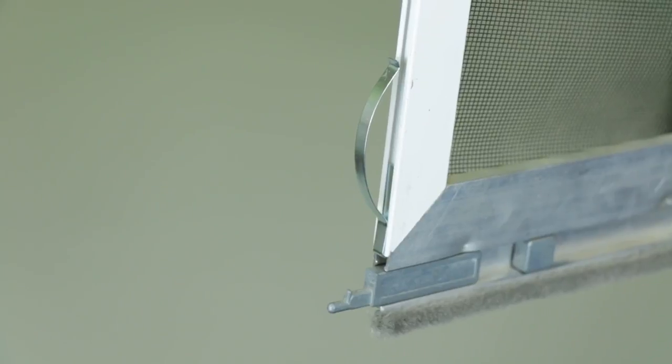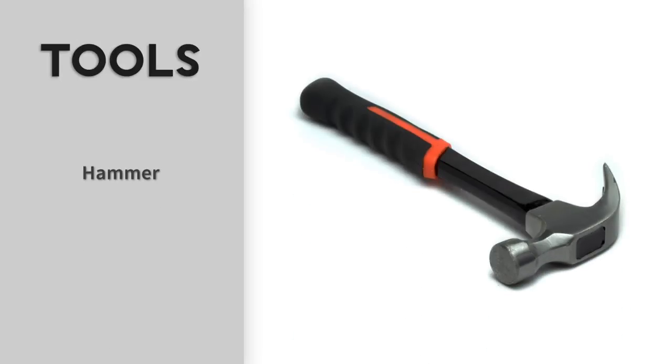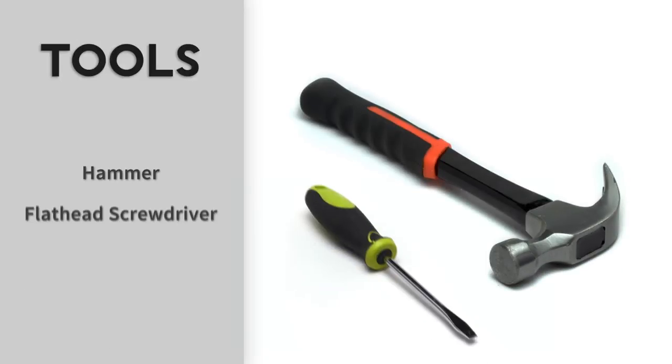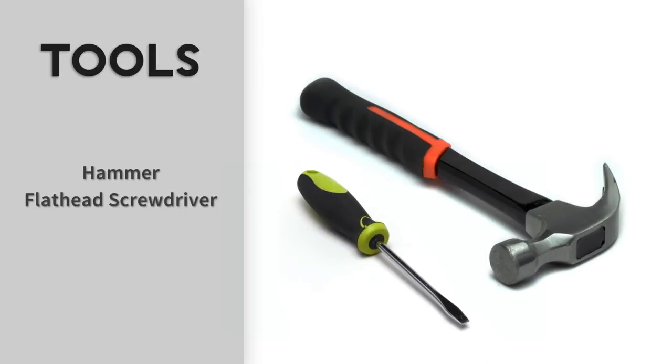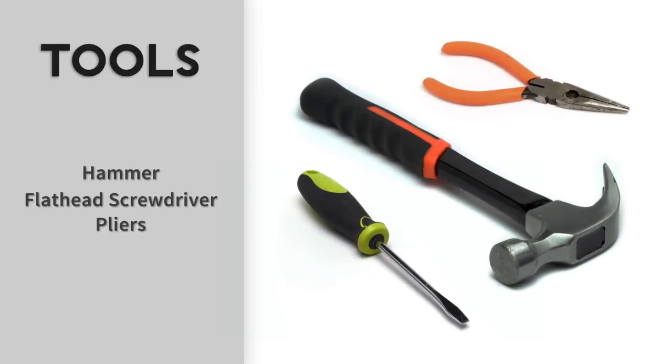The tools I'll be using for this exercise are a hammer, flathead screwdriver, and a pair of pliers.